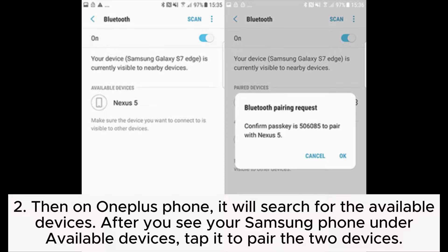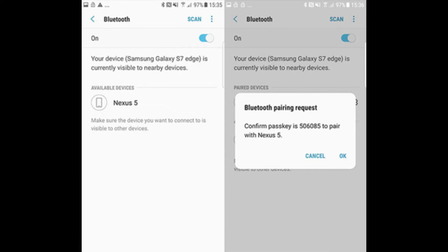Step 2: On the OnePlus phone, it will search for available devices. After you see your Samsung phone under Available Devices, tap it to pair the two devices.